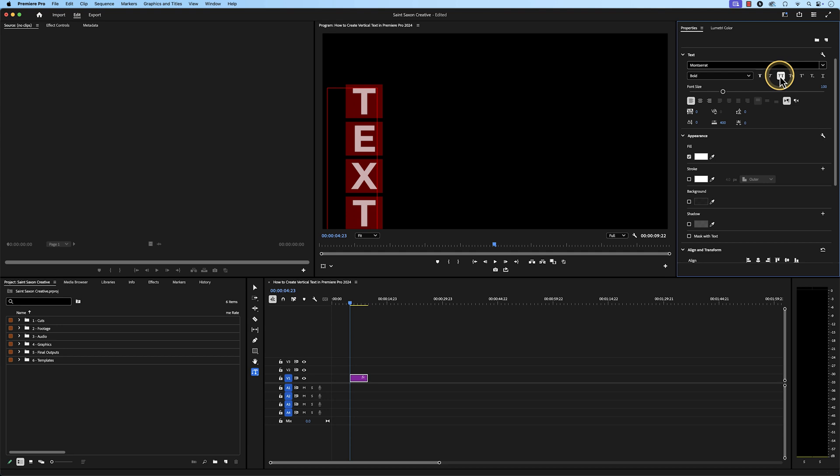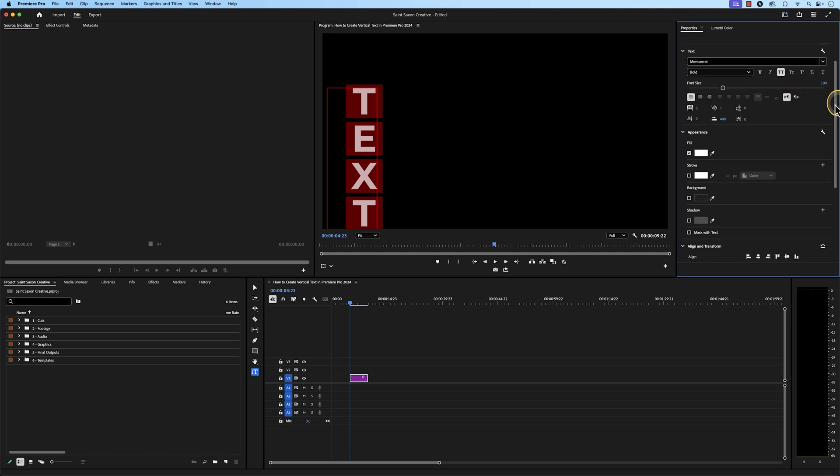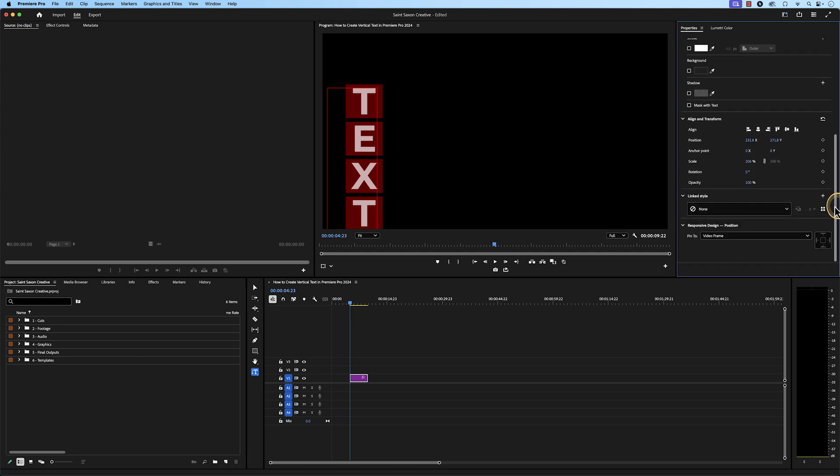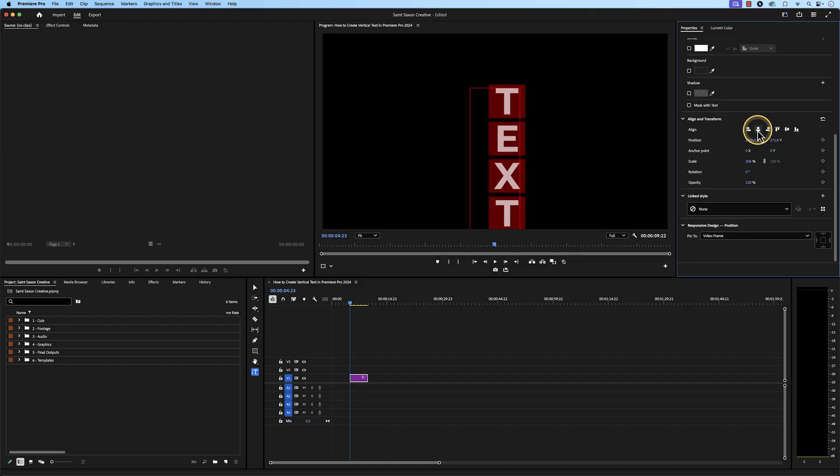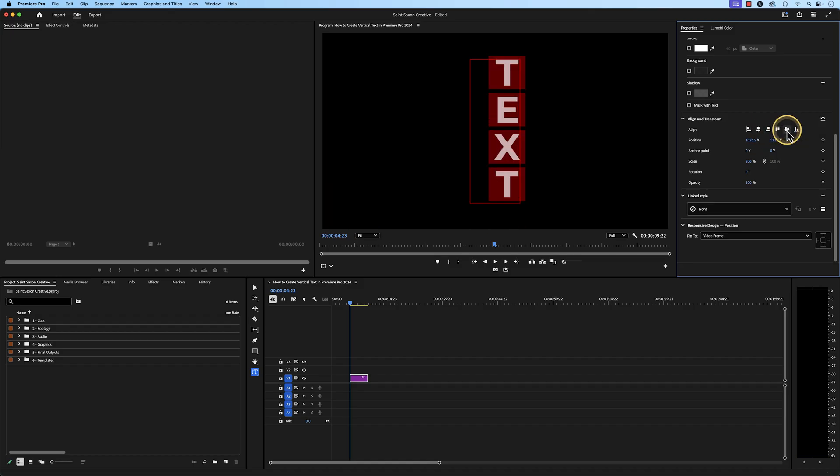If you want to center your text, go to the align and transform section and click on the align center horizontally icon and then select the align center vertically icon to center your text.